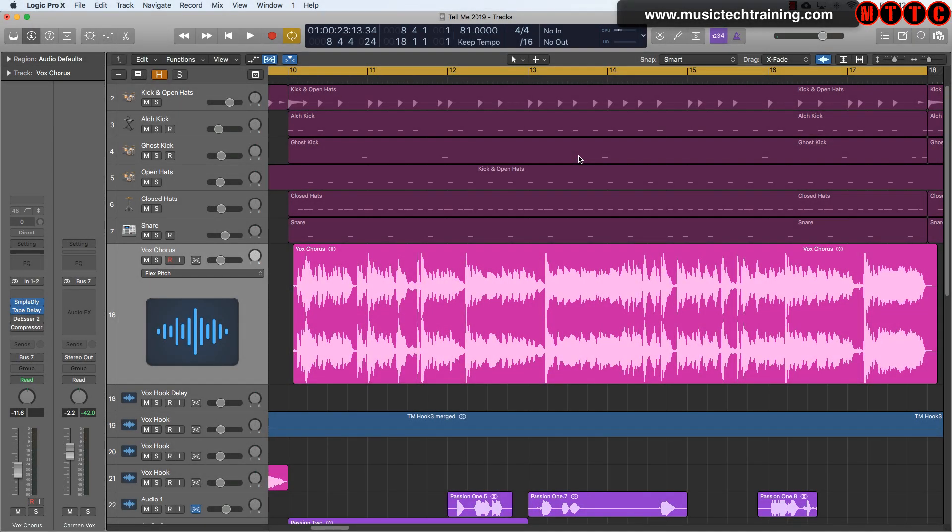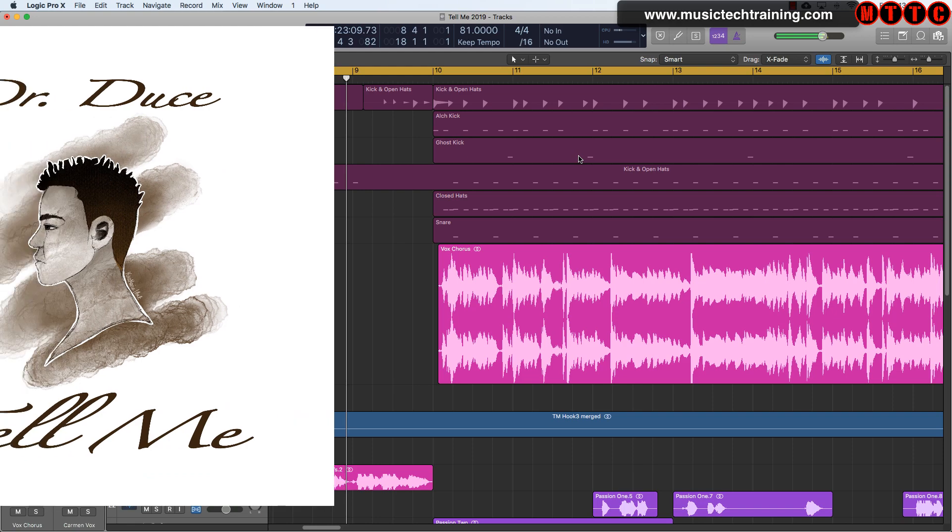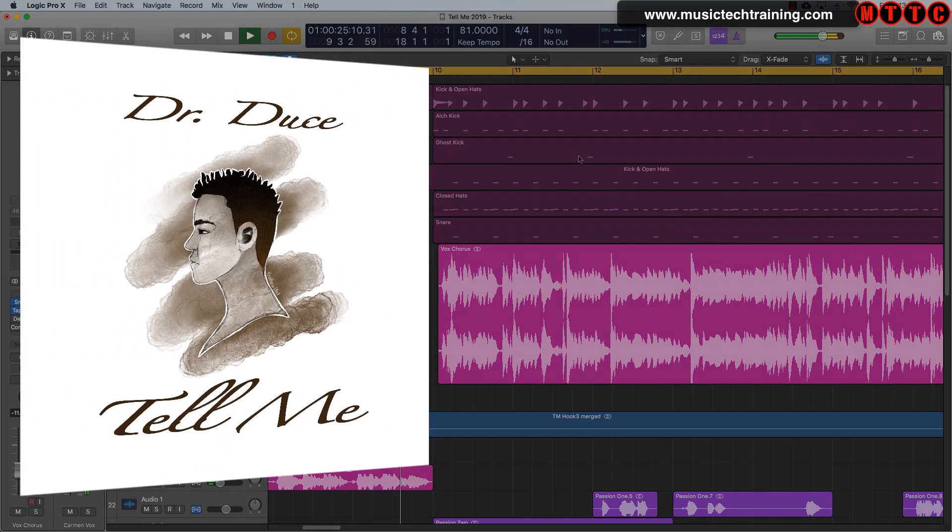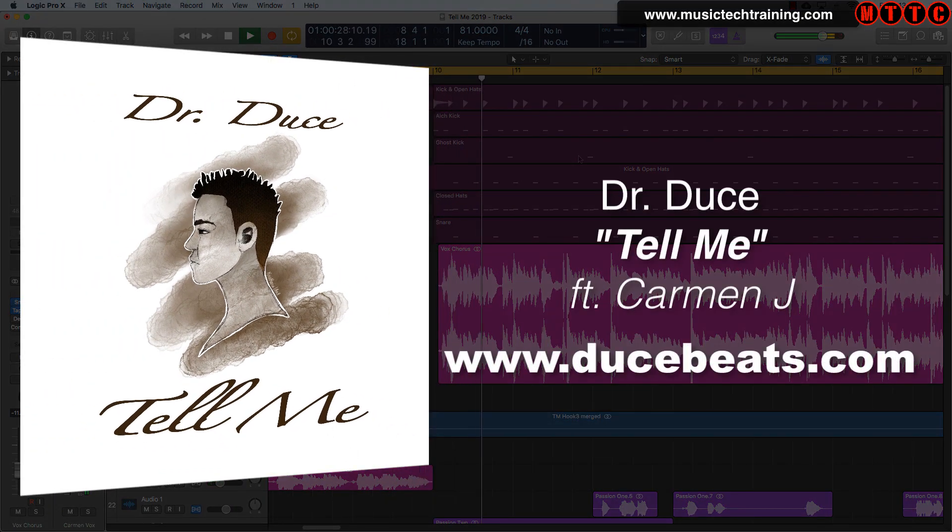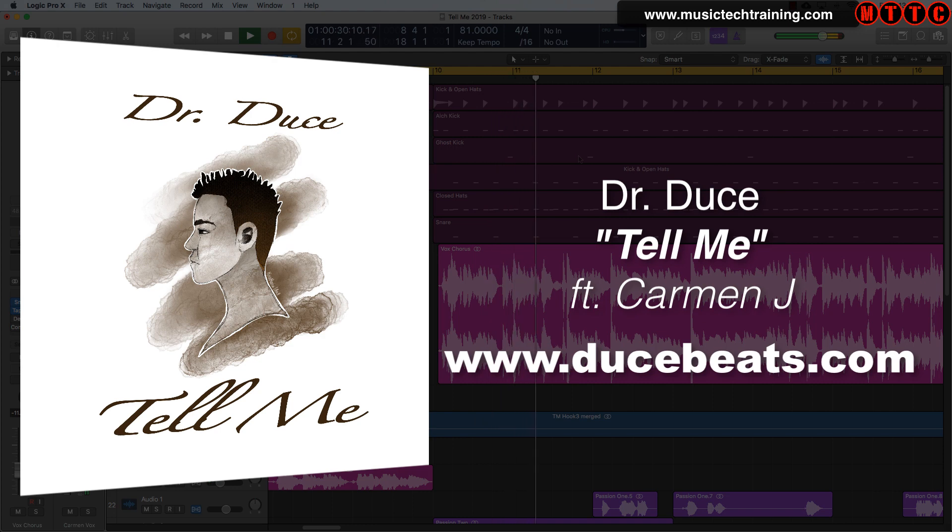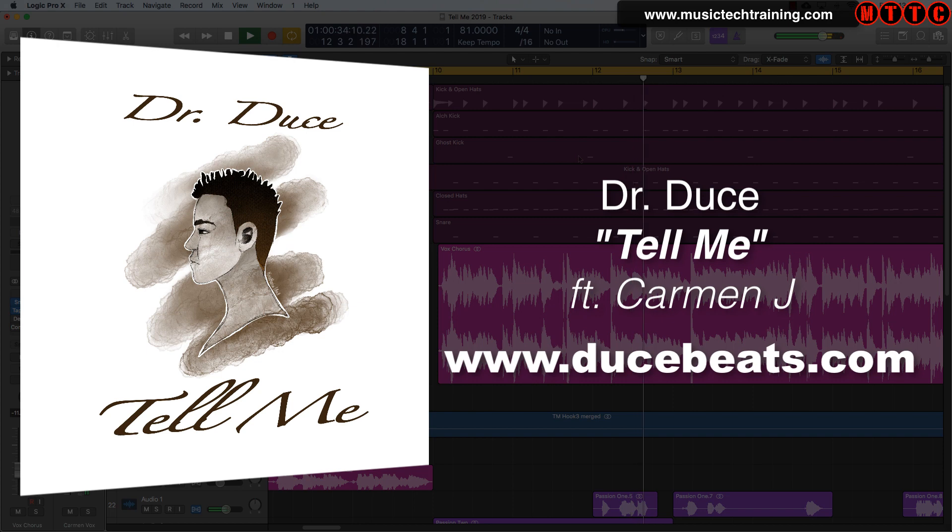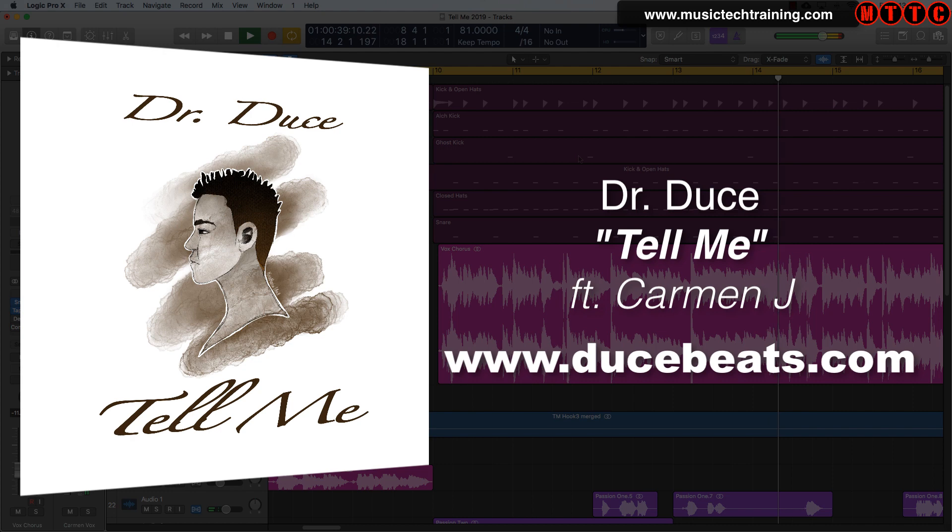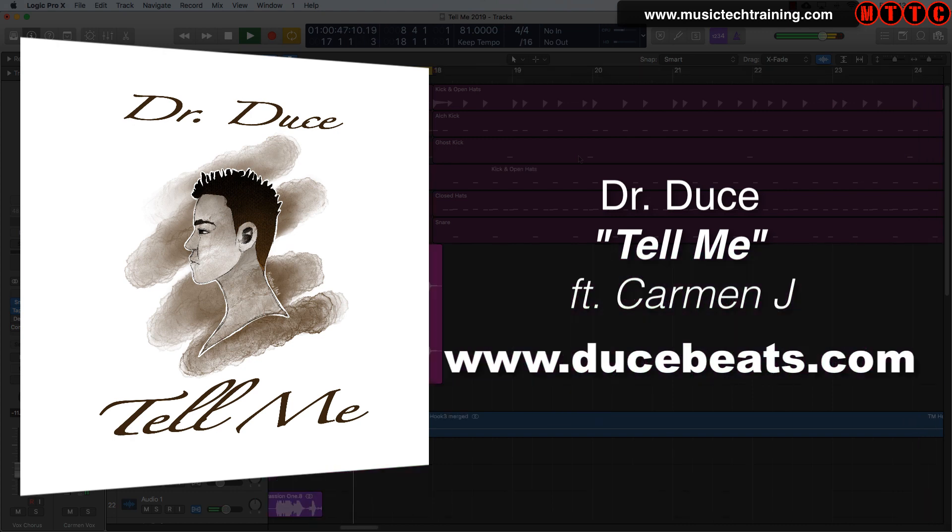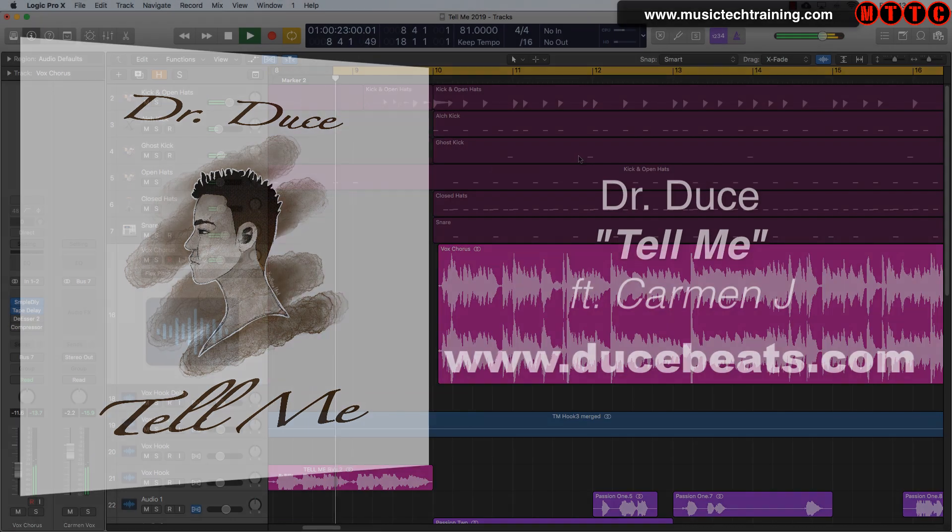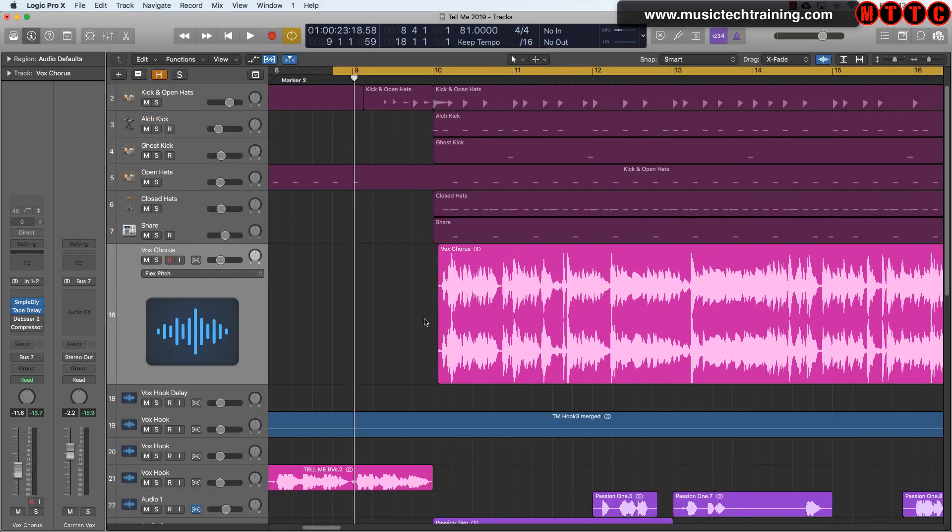The track I'm using to demonstrate this technique is a song I'm just about to release featuring Carmen J on vocals. Let me play a section of the vocals that I'll be treating, and this is before the de-essing has been applied. As always, do remember to support me on my musical journey at doosebeats.com and you'll find links to all of my content right there.